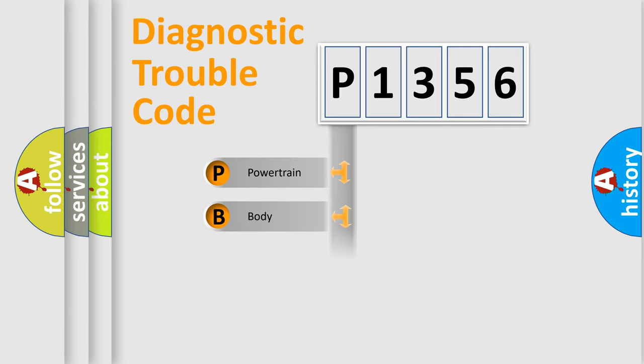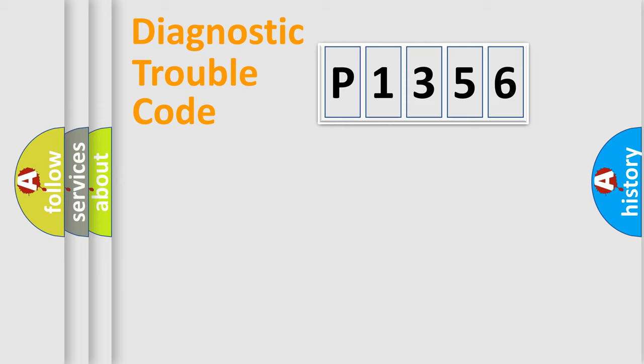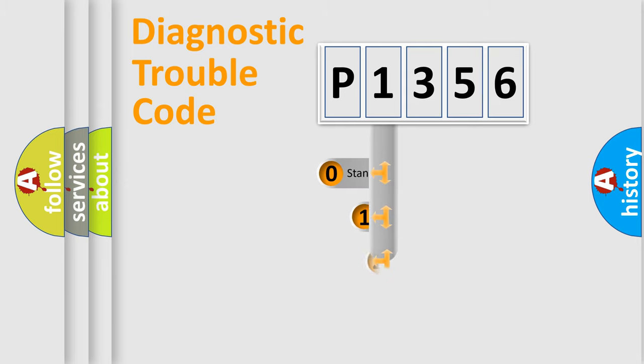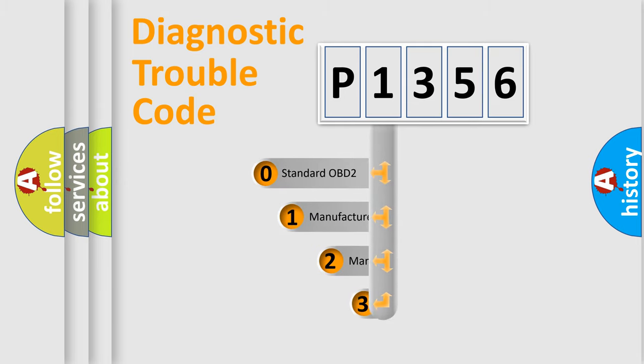Powertrain, Body, Chassis, Network. This distribution is defined in the first character code.